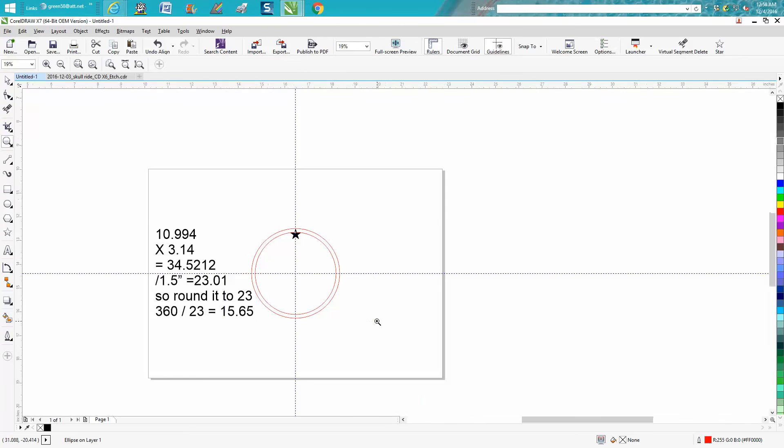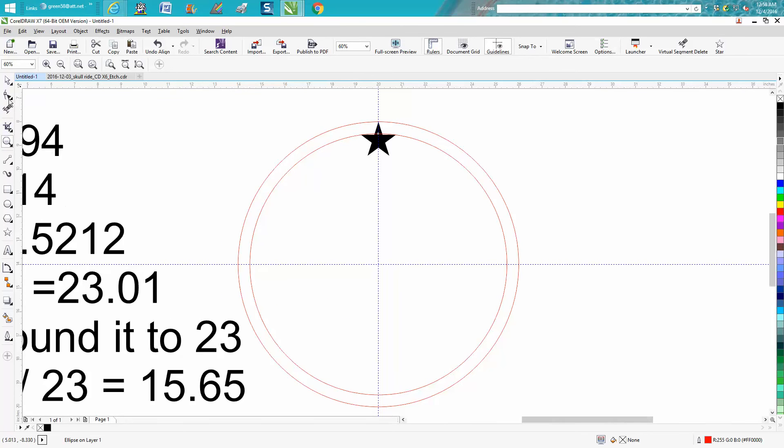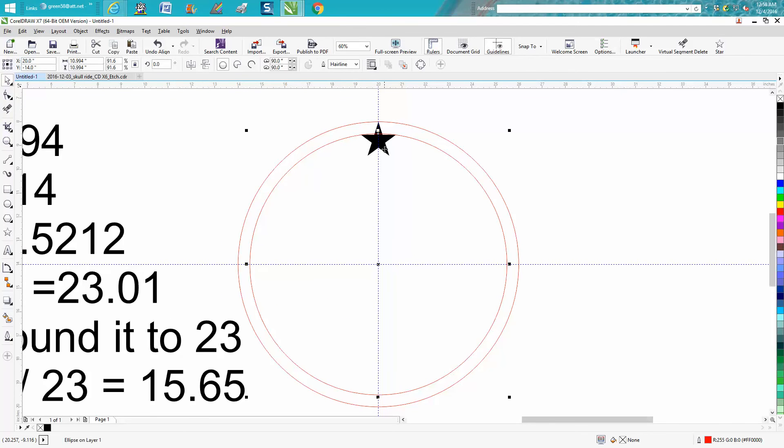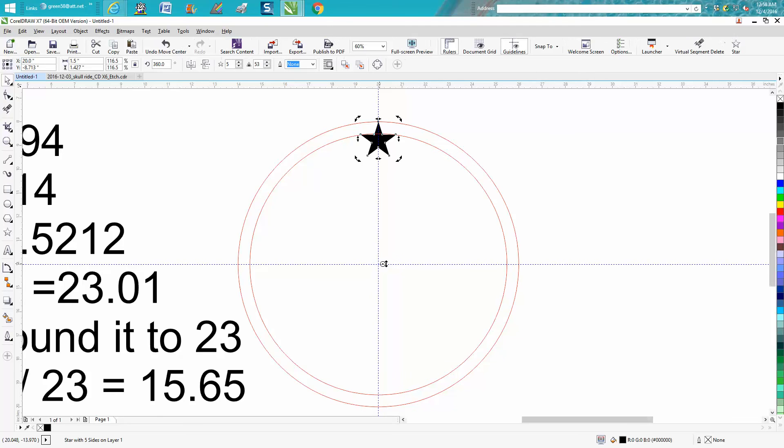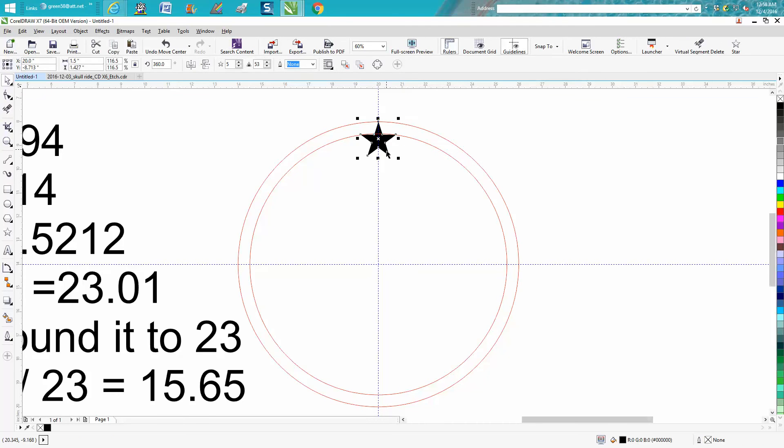So if we remember 15.65, we're going to click on our star and make a duplicate of it with Control+D. We're going to double-click on it and move our rotation to the center. Sometimes it doesn't look like it gets on the center, but it actually did.